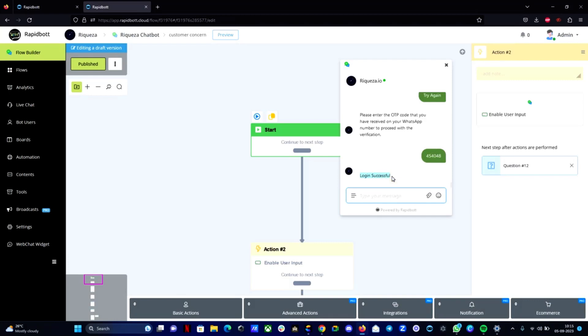So this way you can build your own login flow and you can verify your WhatsApp number. So this is a quick demo video that we built based on one of our client's project that we are working on. We thought it will be really helpful for you guys who are looking into building something like this. And if you guys have any further questions or any doubts feel free to contact us or write in the comments below. Thank you.